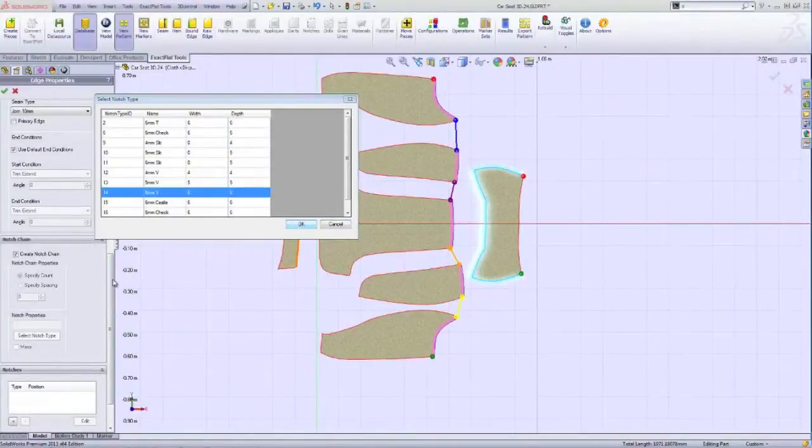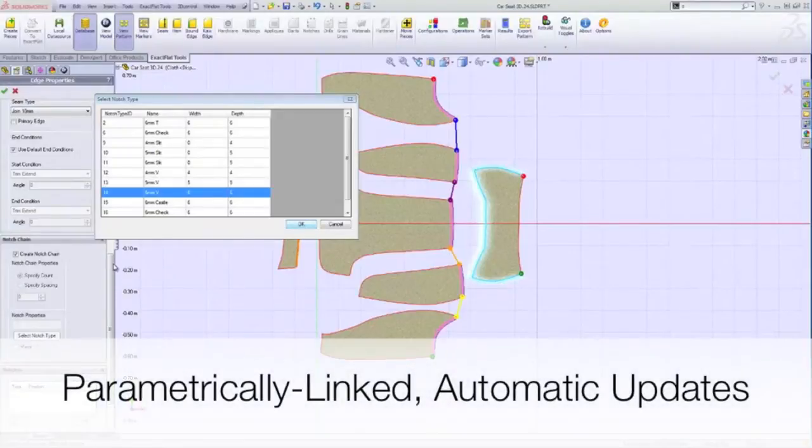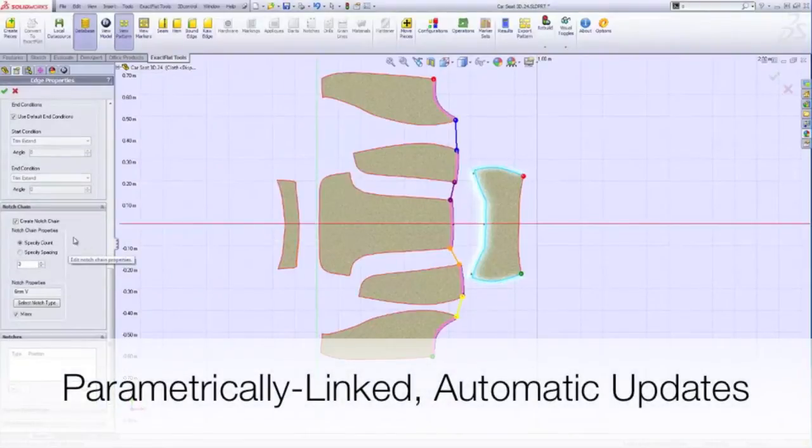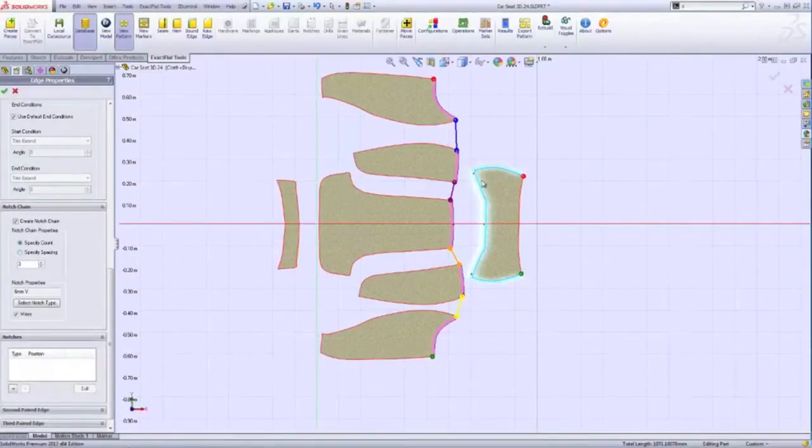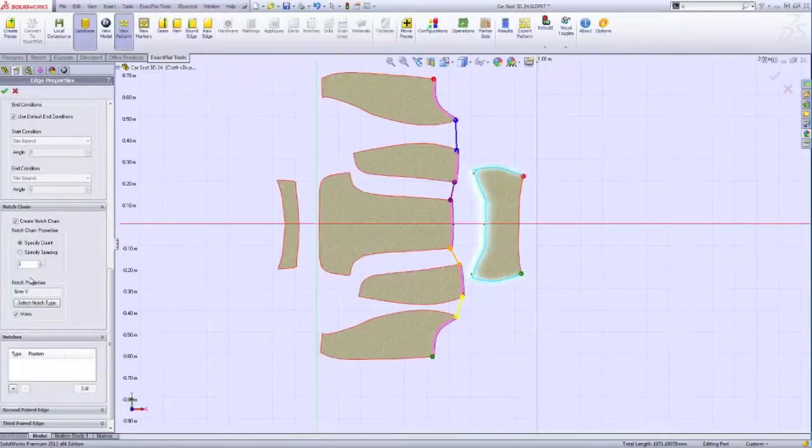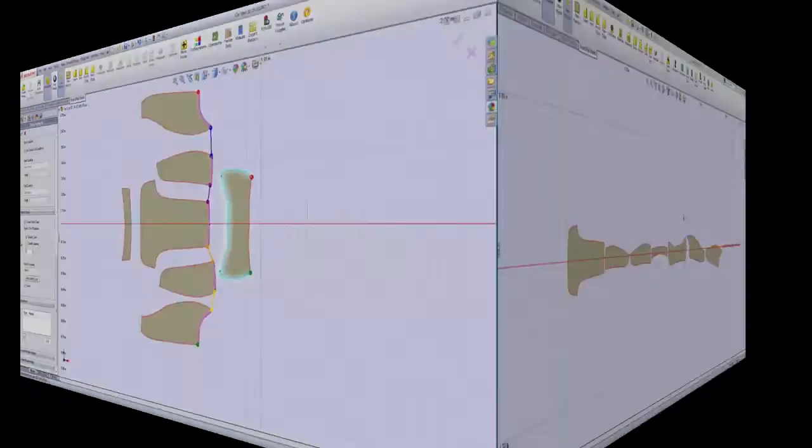Also, when changing a seam allowance or a notch chain, a change on one pattern piece will drive automatic changes on adjacent pattern pieces.